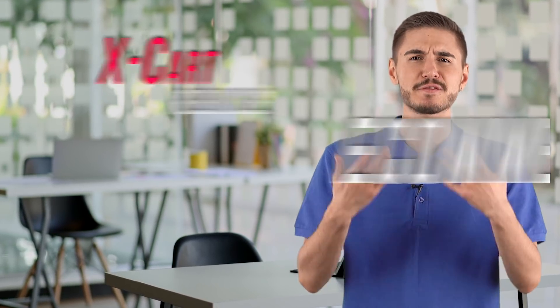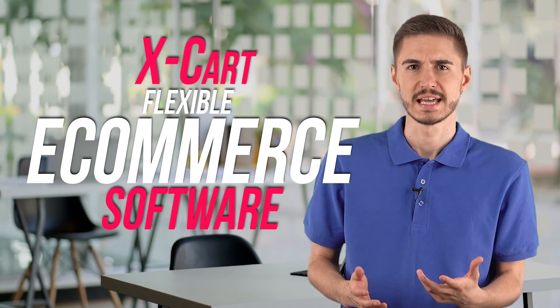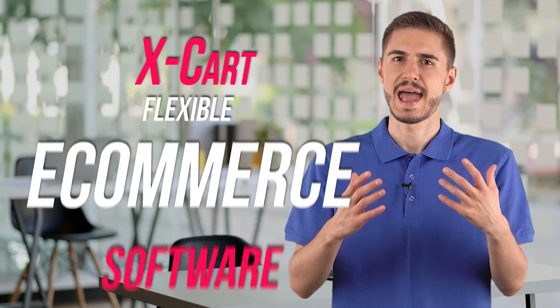Hey everyone! Looking to make over $20,000 per month? Then let me tell you about flexible e-commerce software, this is Xcard.